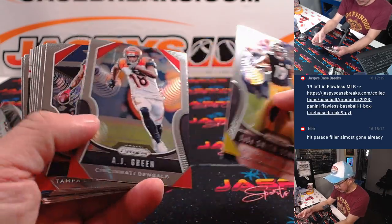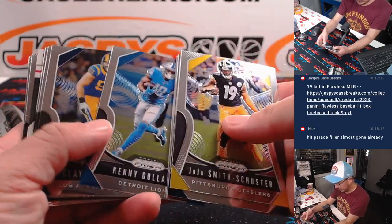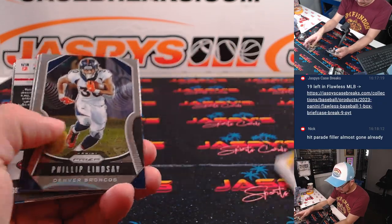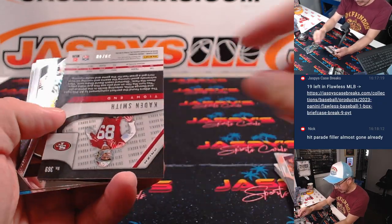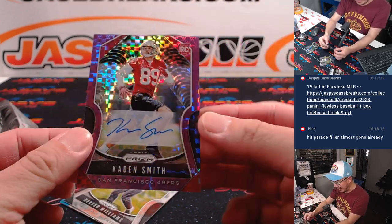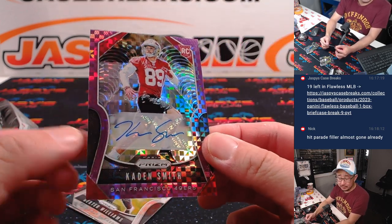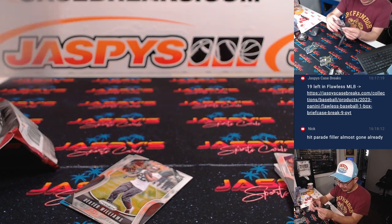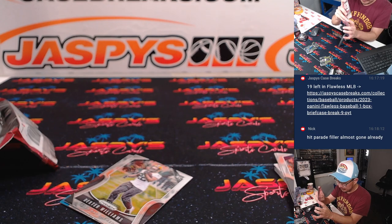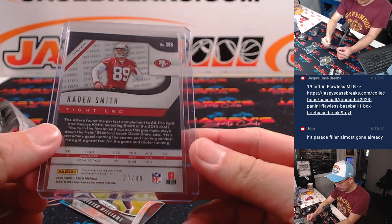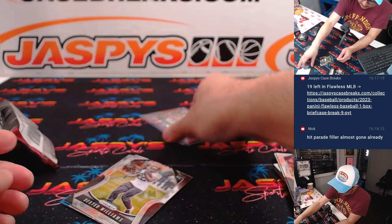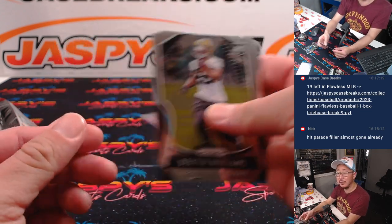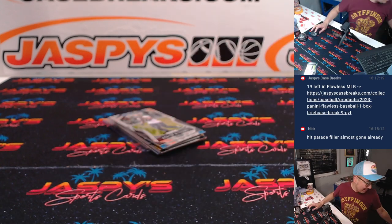I think we got an autograph back there. And it is Caden Smith, rookie auto for the Niners. That's going to go to Eugene. 30 out of 49. Not sure what Caden Smith is doing these days, but there's his auto.